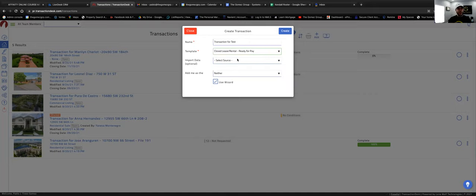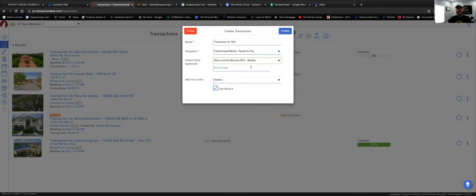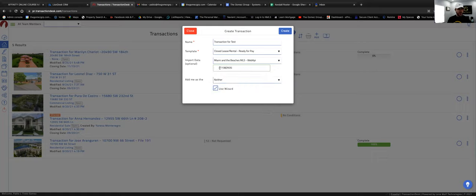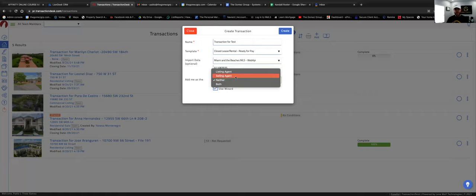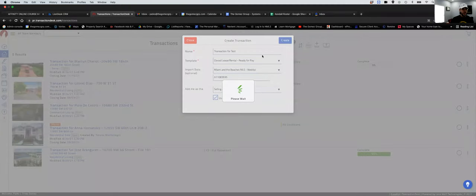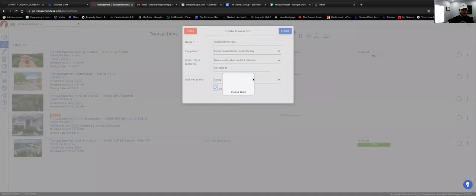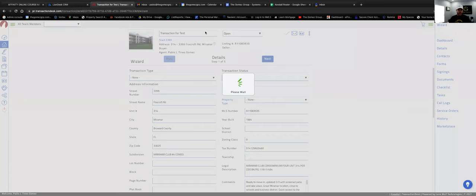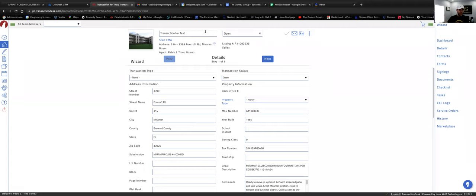You can also copy and paste the MLS number to populate all the information from the MLS automatically. Let's paste it in. Now it's asking how I want to add myself to the transaction. In this case I'm going to be the selling agent because I'm representing the tenant — I don't have the listing. So let's click that and then click 'Create.'